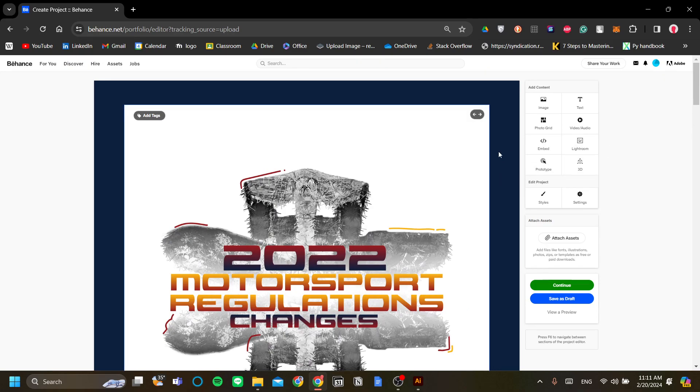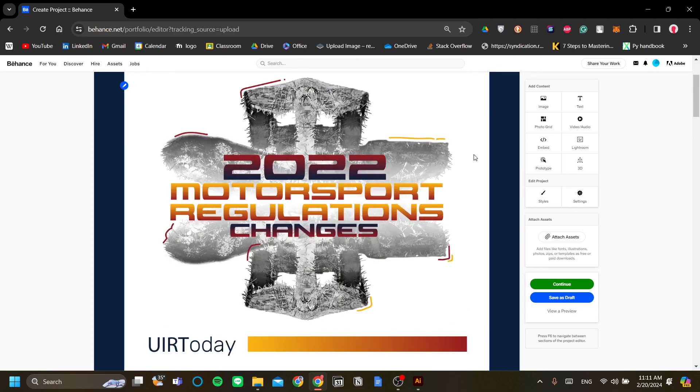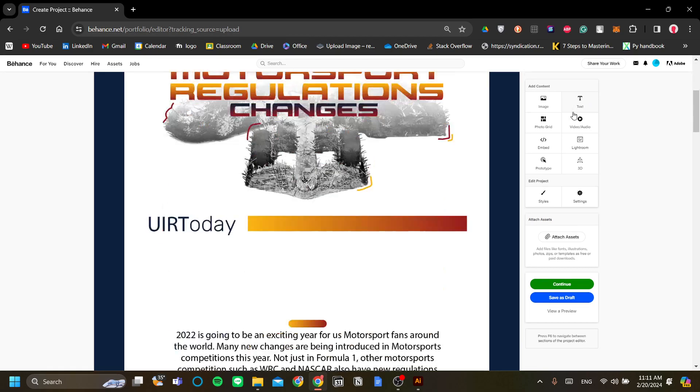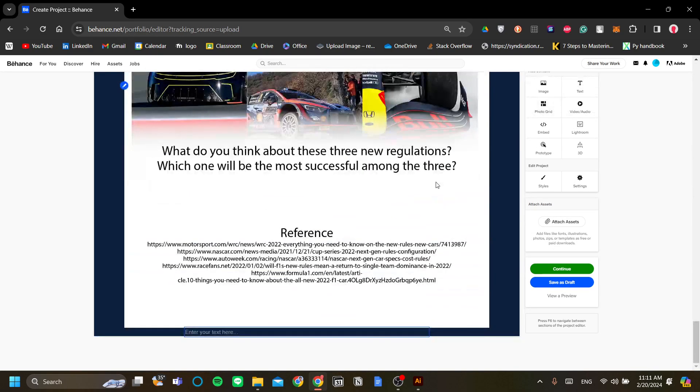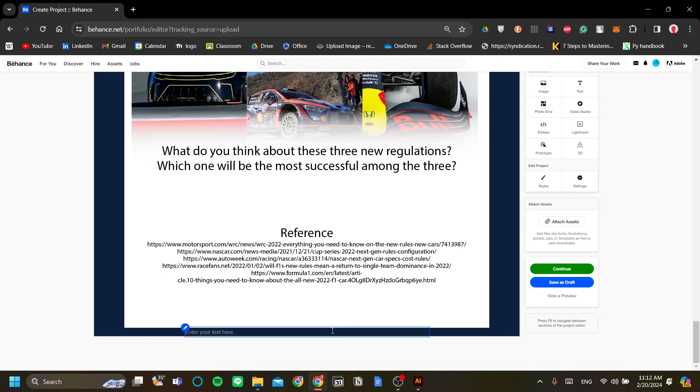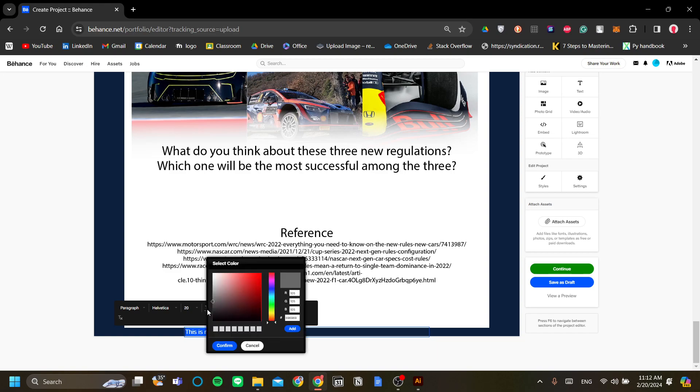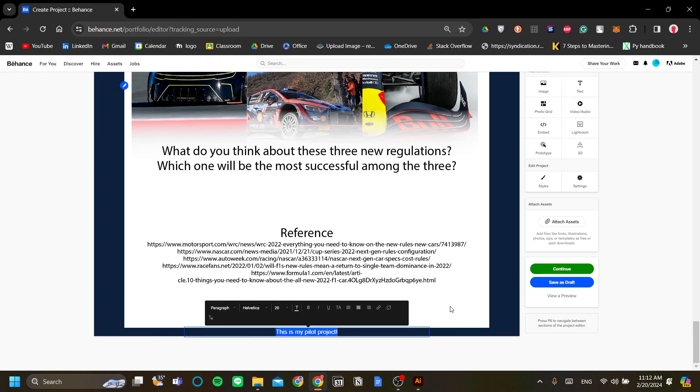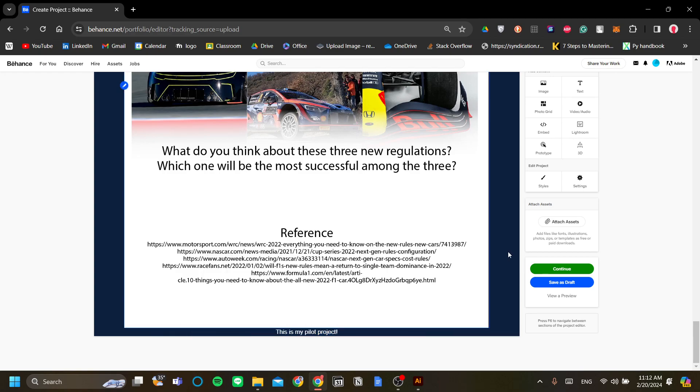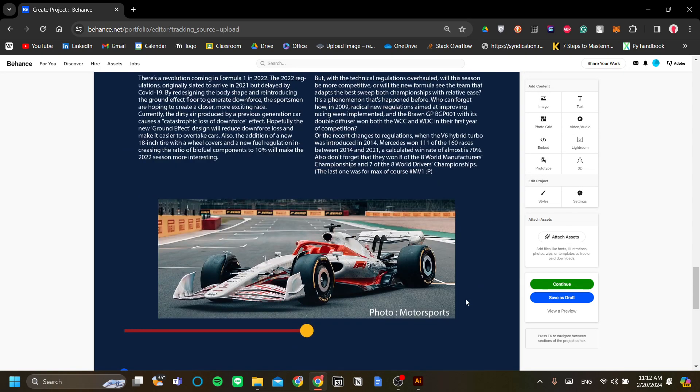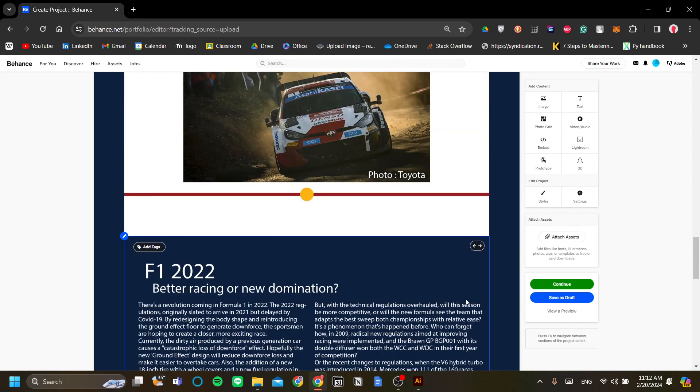Next is again if you want to add text to enhance your explanation of your finished design you can also do that. Like say for example you want to say that this is my pilot project. You can do so from Behance and just like any other text editor you can change the colors the font the alignment and etc. Alright. Now it's looking pretty good for me.